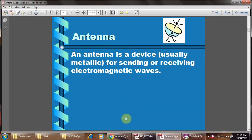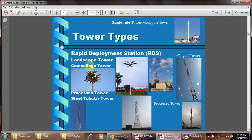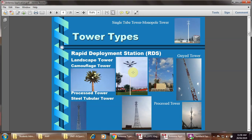Antenna is the device. Basically we will discuss about unit number 6, which is called the specific applications of an antenna. Antenna is the device for sending or receiving electromagnetic waves. The different features shown here include different rapid deployment stations: the landscape tower, camouflage tower, processor tower, steel tubular tower. The picture shows that the single tube tower is a monopole type of antenna.